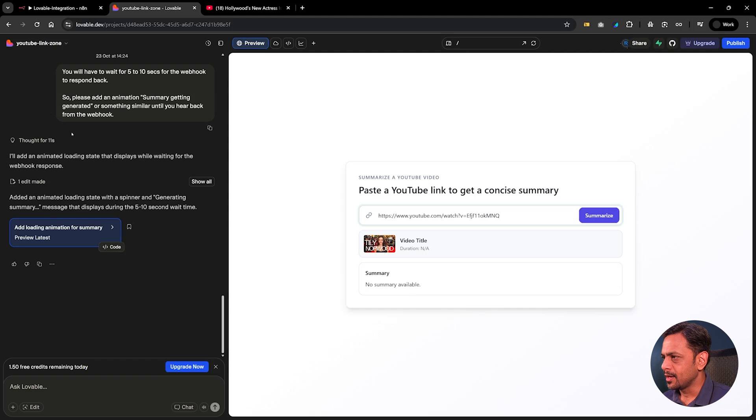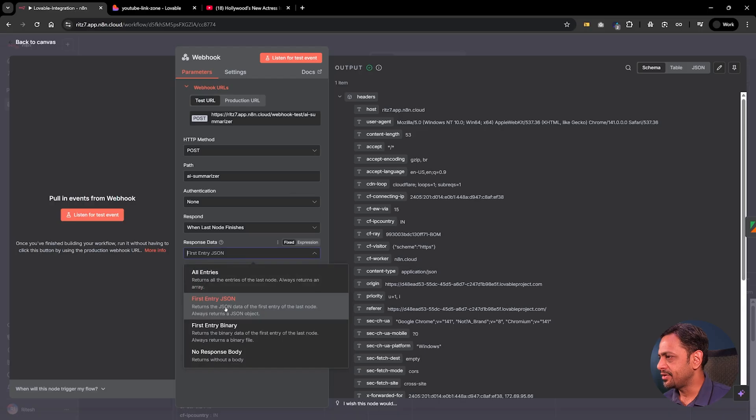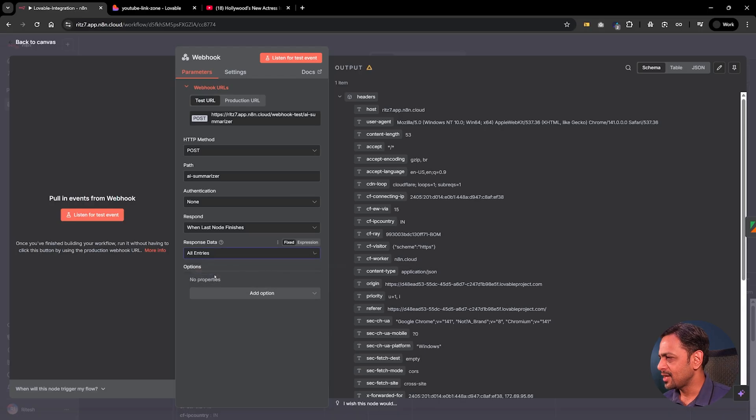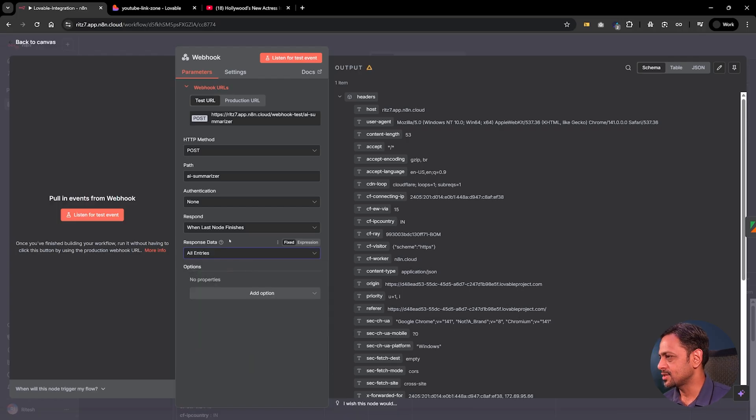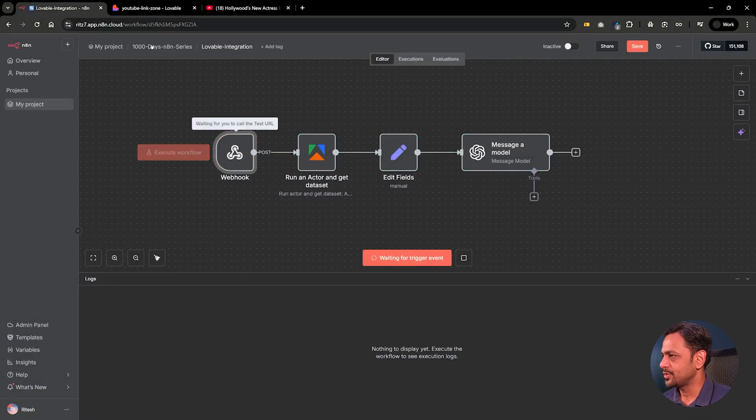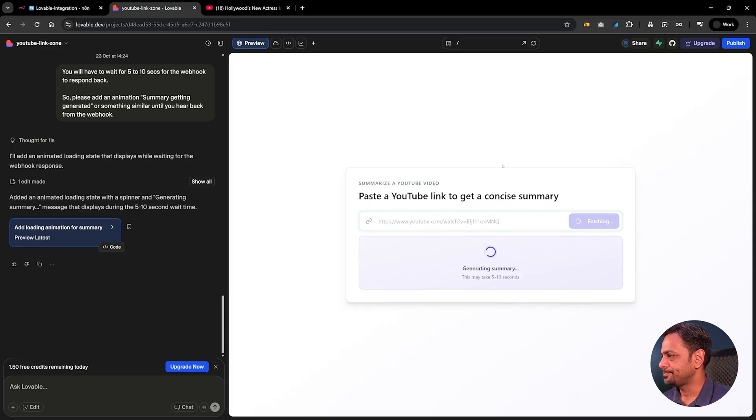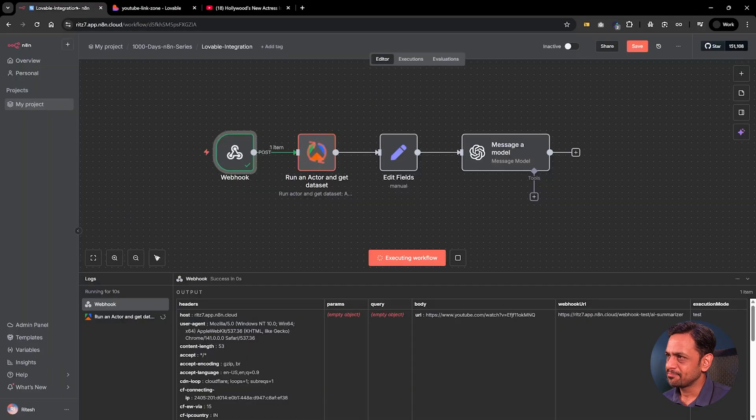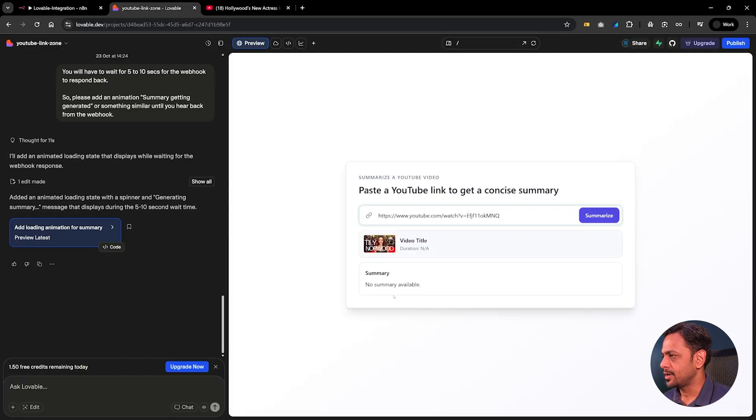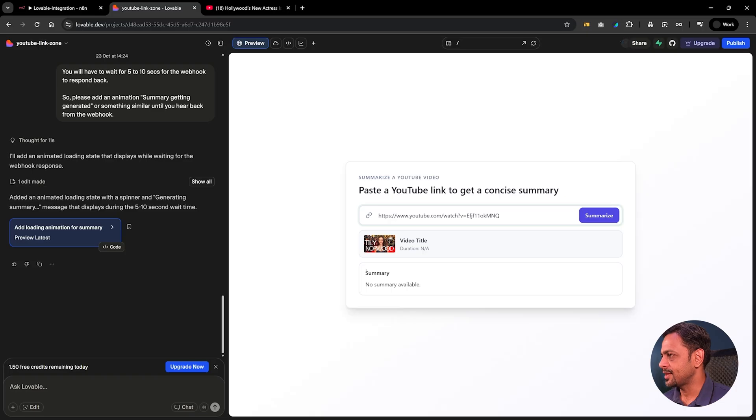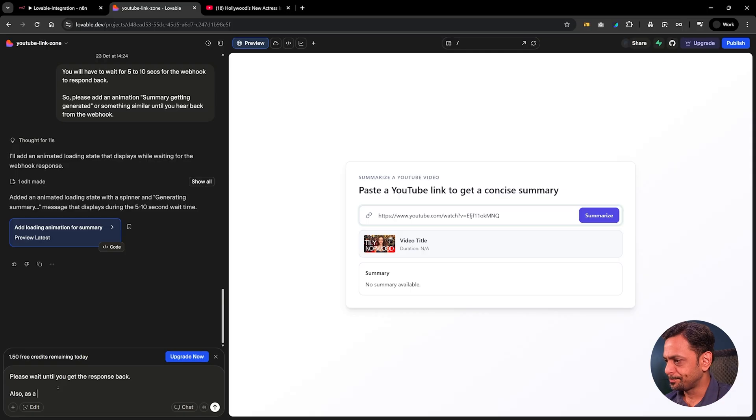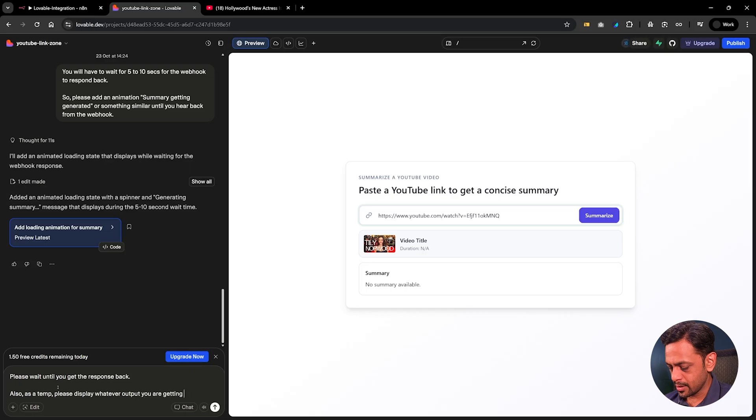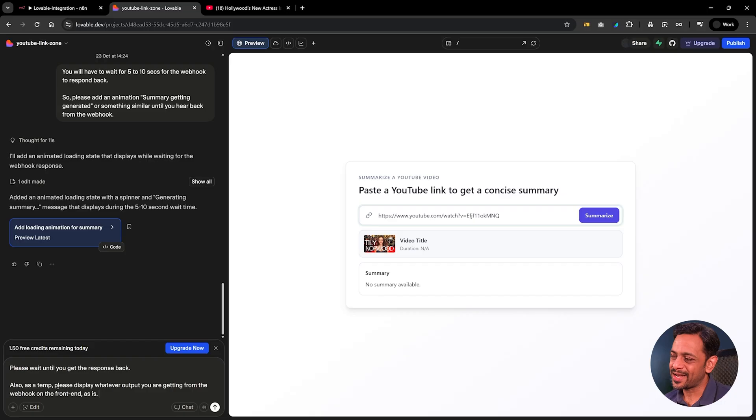This is running right now so it's actually taking more than 10 seconds. It still says no summary available. I think we have done this right because here it says returns the JSON data of the first entry of the last node, always returns a JSON object. Let's try with all entries. I mean we have tried with this, this works, but let's give it a try. So I'm going to execute this step and I'm going to give the same thing again. Let's see or maybe we can ask it to wait for more than 10 seconds as it's taking actually more than 10 seconds. Cool, it already stopped before we got any response from here and that's strange. Please wait until you get the response. Also, as a temporary fix, please display whatever output you are getting from the webhook on the print as is. This is one of the ways you can debug to see what actually is coming out.